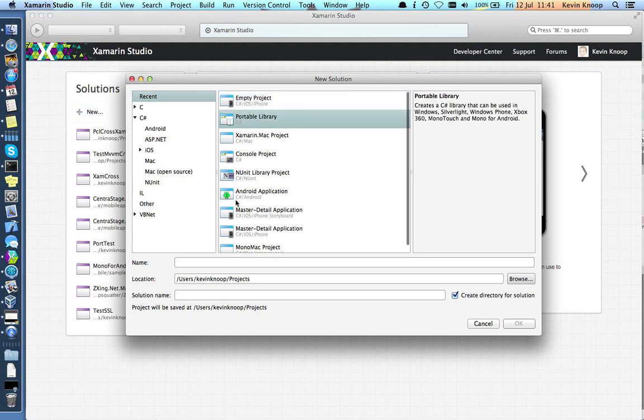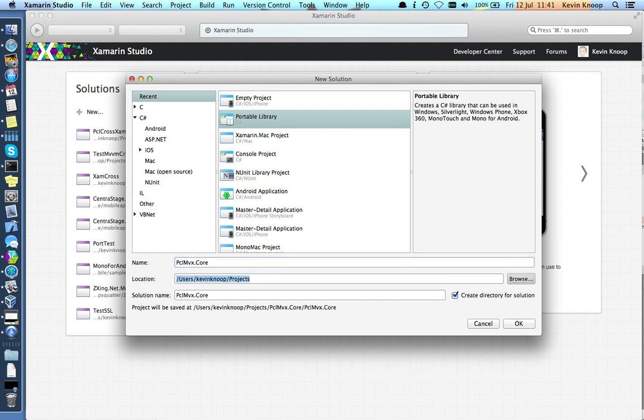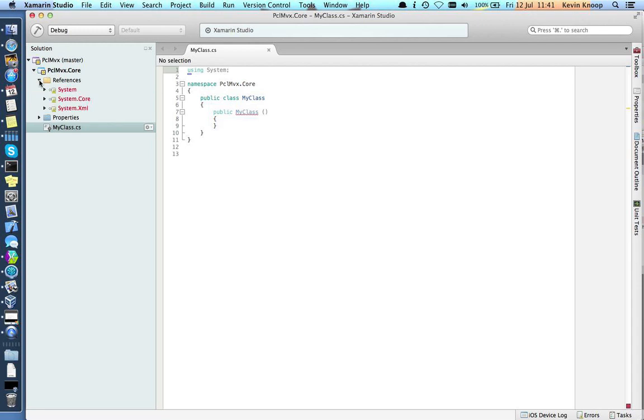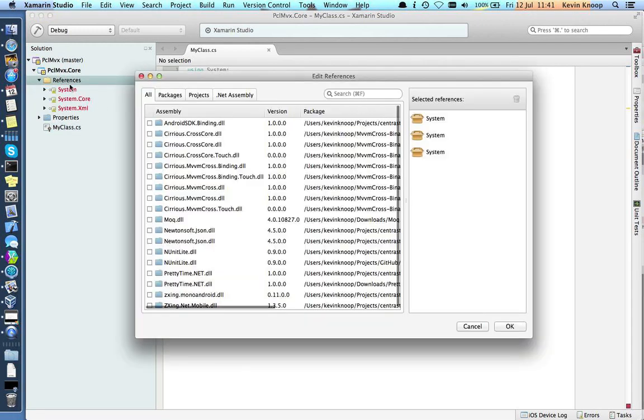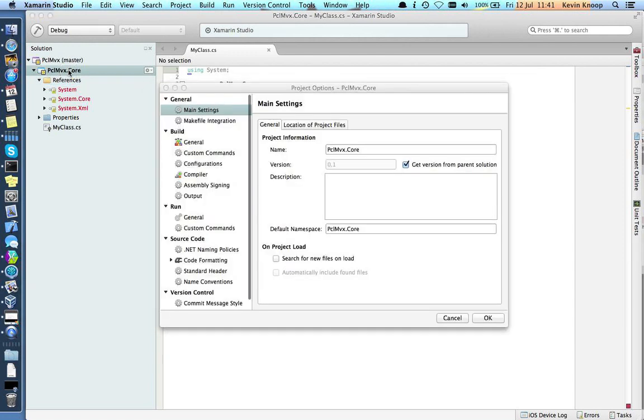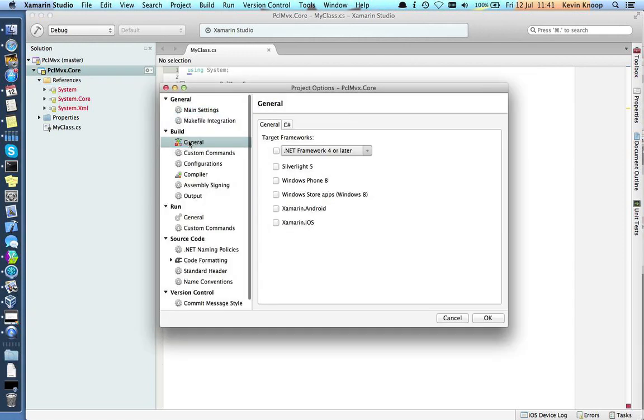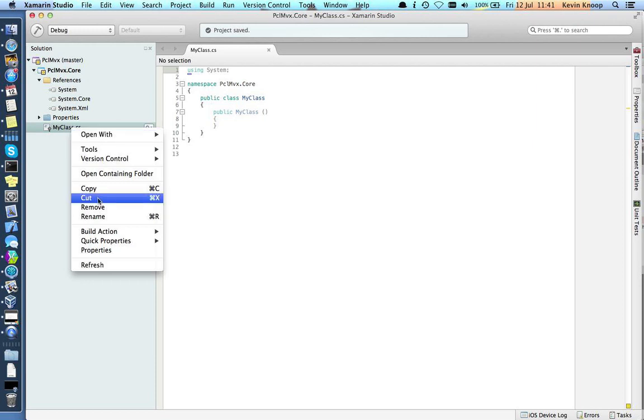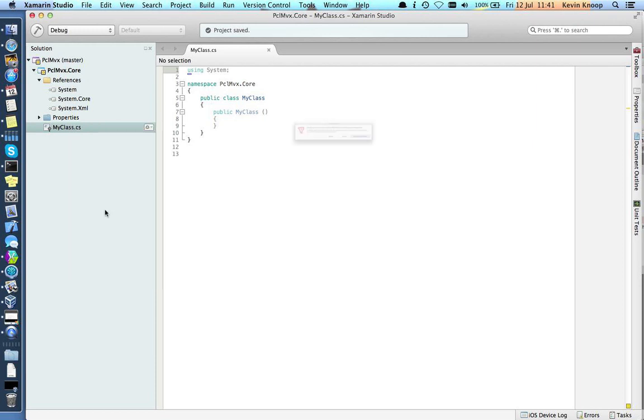Let's create a portable library and call this PCL MVX. So here we have our portable library. If you drop down references, you'll notice these are in red. What you want to do is just double click the project file, go to general and check that first box. That will sort that out. MyClass we don't need, so let's remove that.